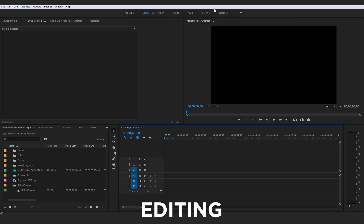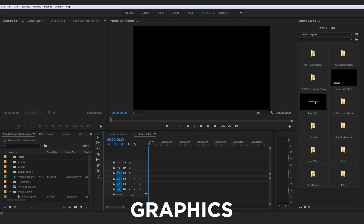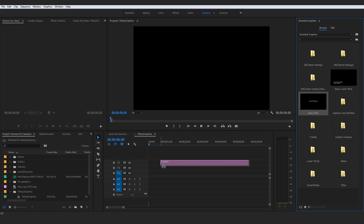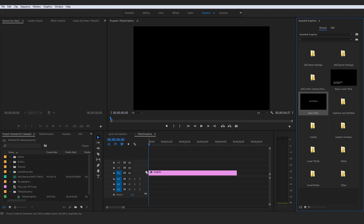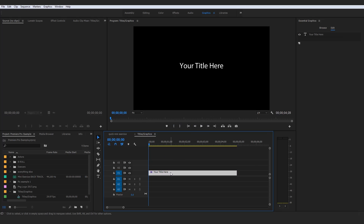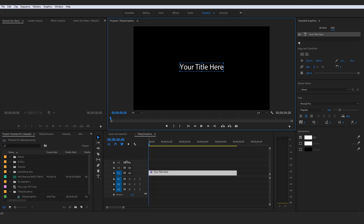I would drag over the basic title preset template that they offer you and drag it right into the timeline. The great thing about dragging this one in is that it's actually going to pop up already with text there, as opposed to you using the text tool manually.